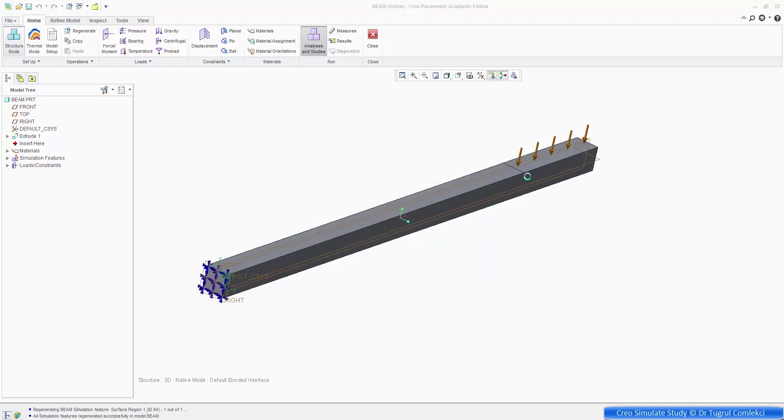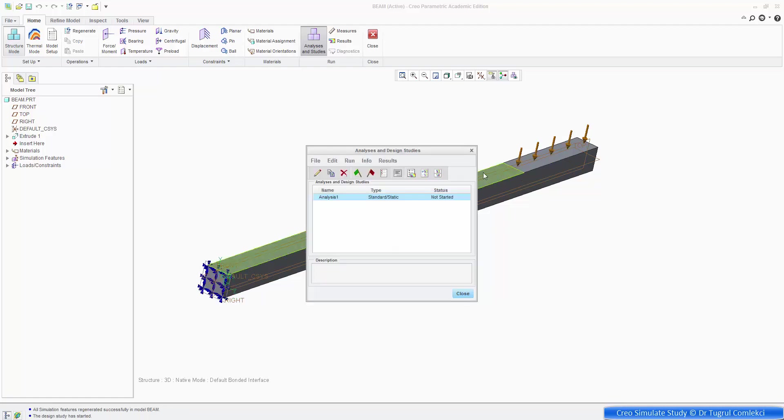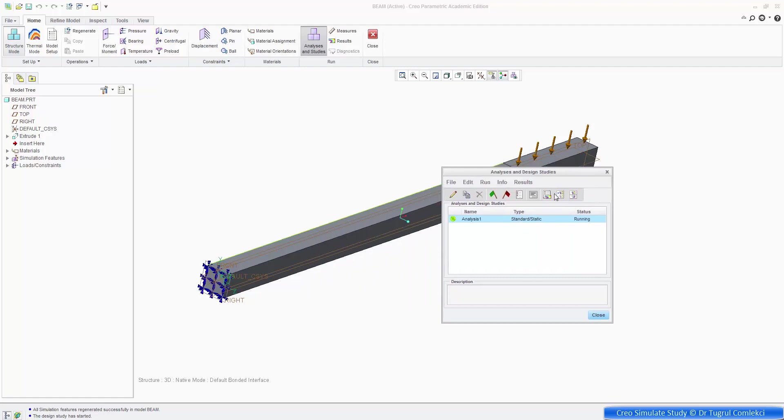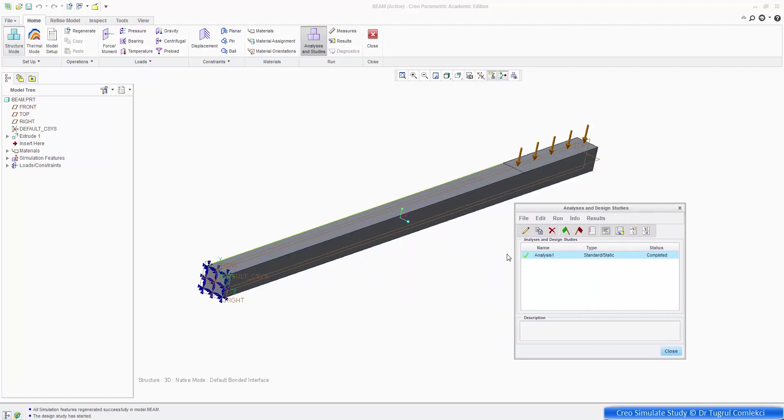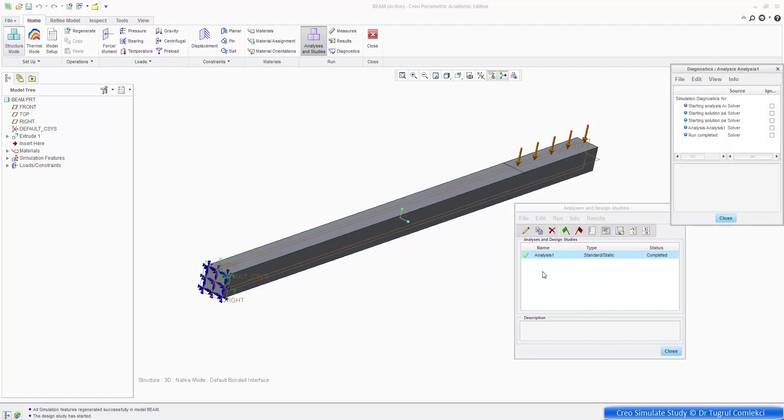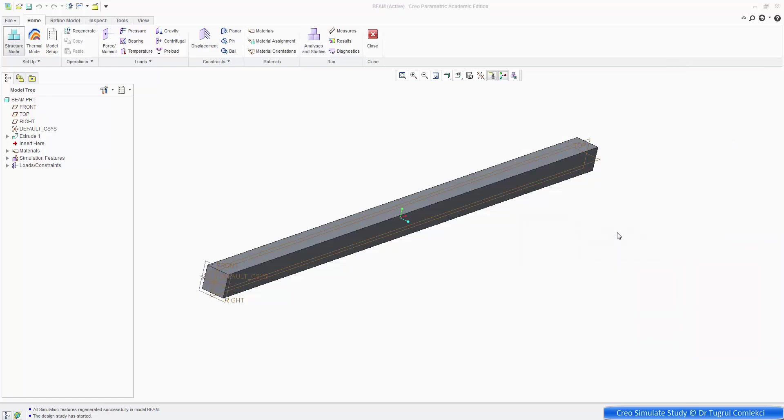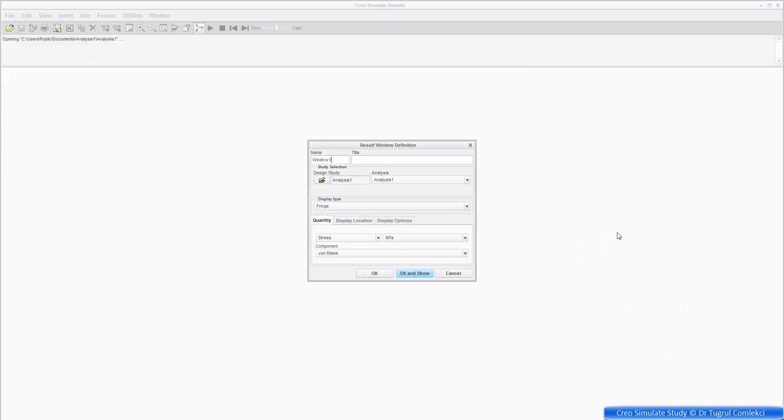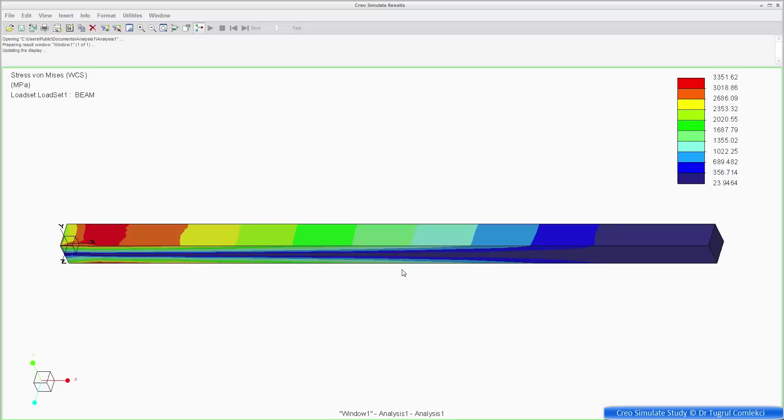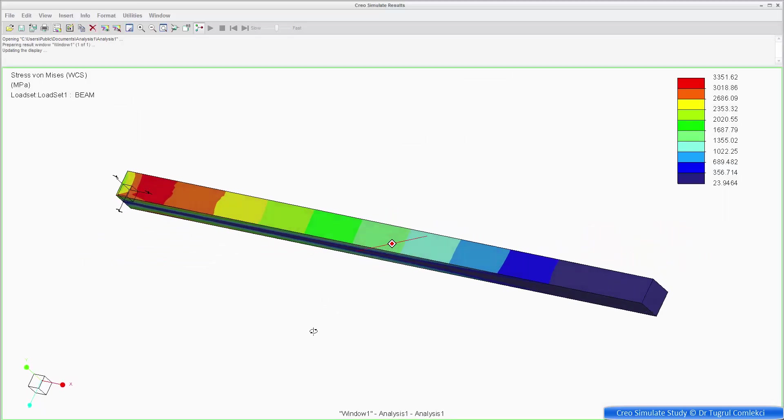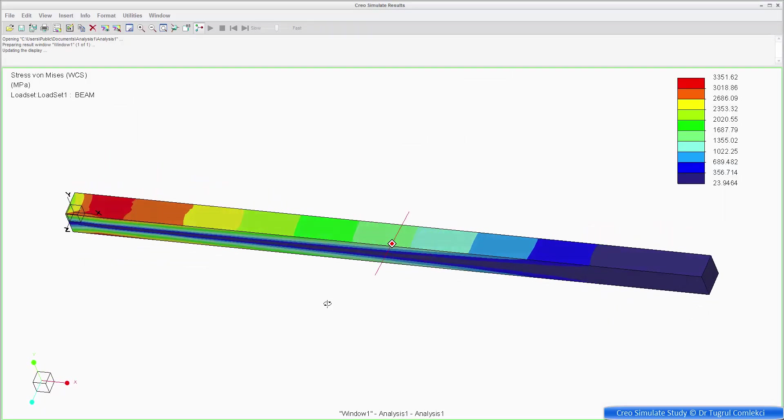Yes, run the interactive diagnostics as well, and that's running at the moment, and that's completed. So we can go and check the results. If we click on that, review results. So we can say OK and show. So that's my simple beam.